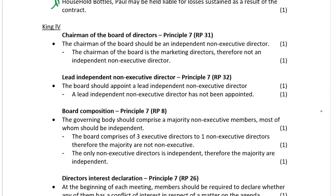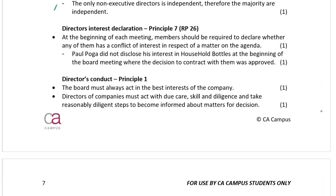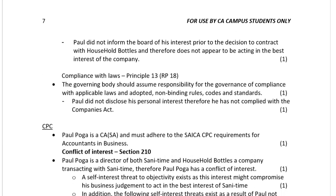In terms of King, the theory about the chairman, the lead, and the composition of the board are addressed first, and then the application to show the non-compliance. Director's interest is addressed — theory and then application — as well as director's conduct from a King perspective.